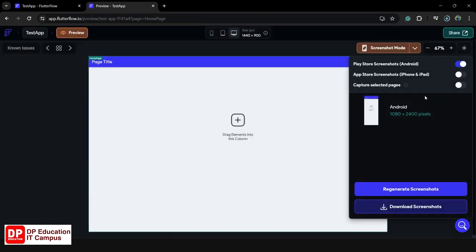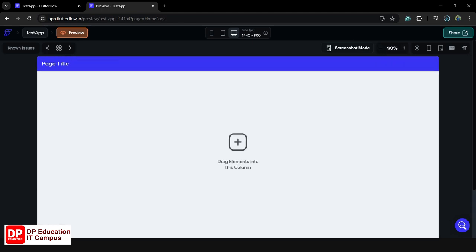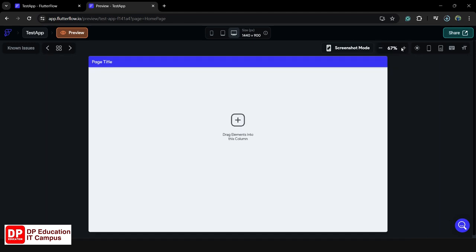If you want to generate screenshots, you can generate the app. If you want to publish the app in the Play Store, you can generate the app. You can generate the app in FlutterFlow. If you want to select the app, you can use the download feature. Flutter Flow is the first option.